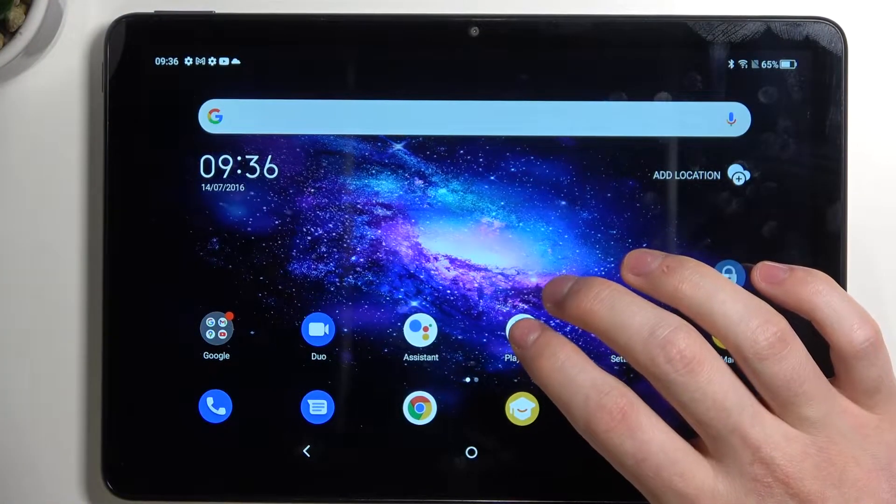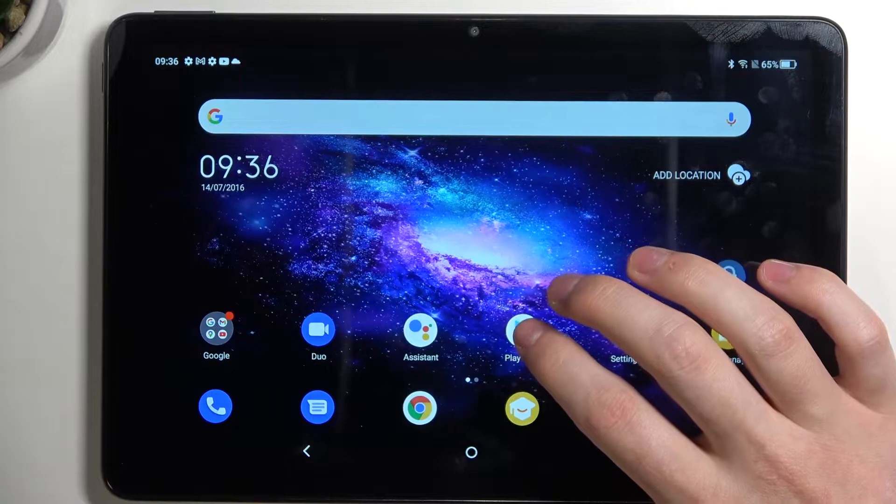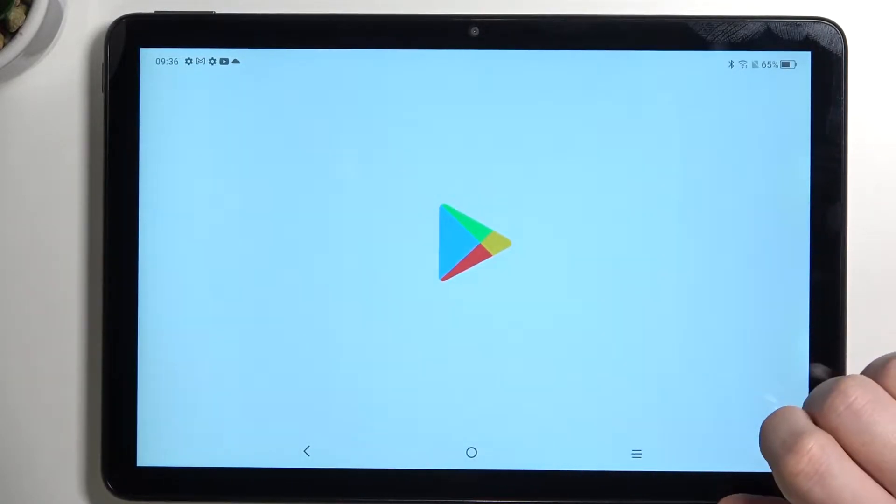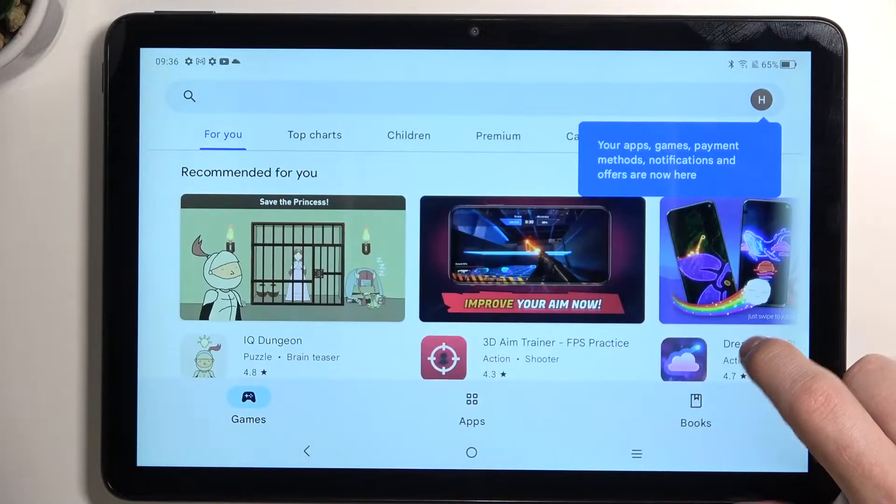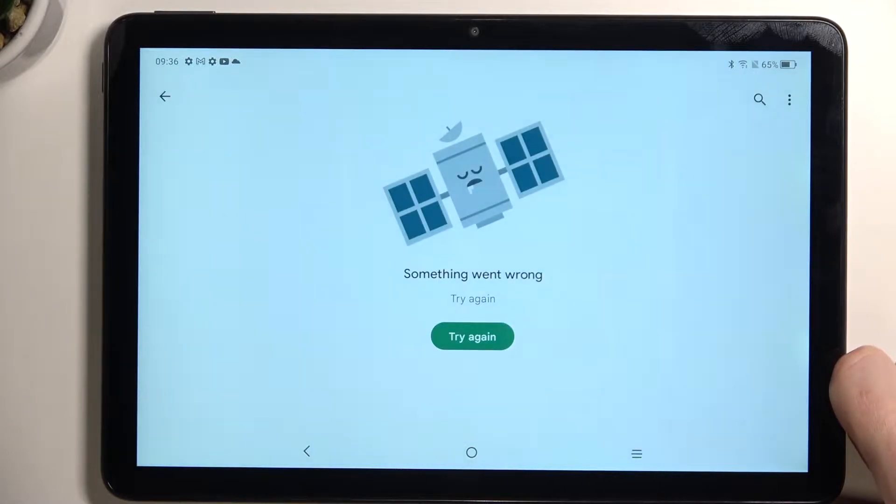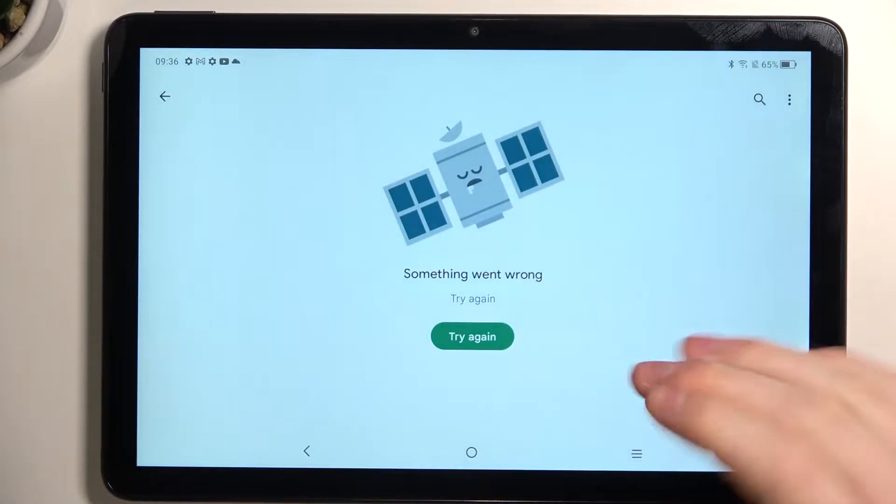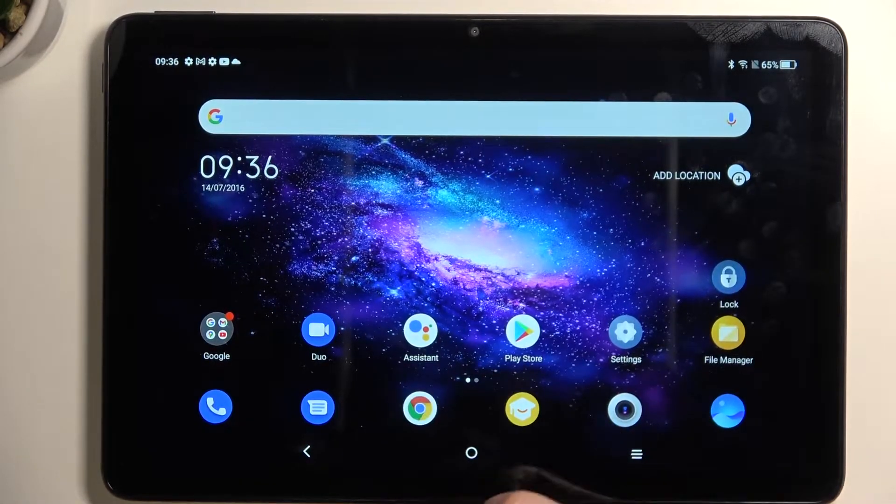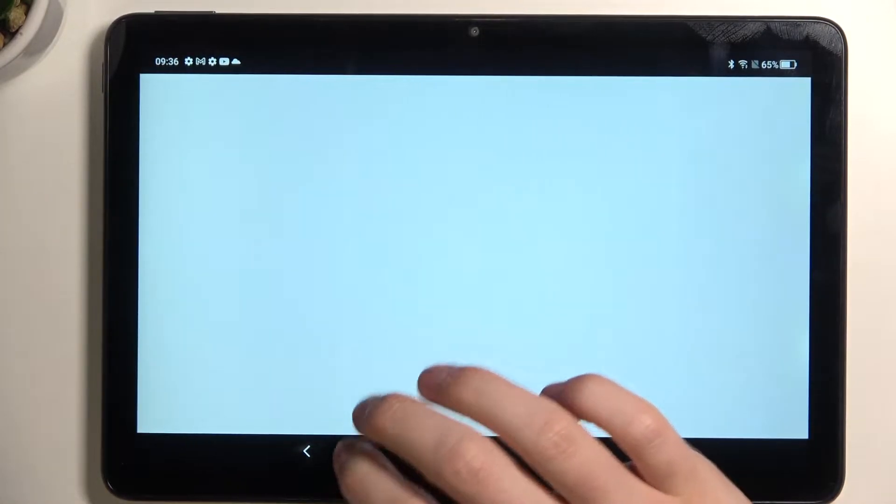In order to fix this, we'll need to open our Google Play Store. Let's try downloading something, but something went wrong. The same goes with Google Chrome.